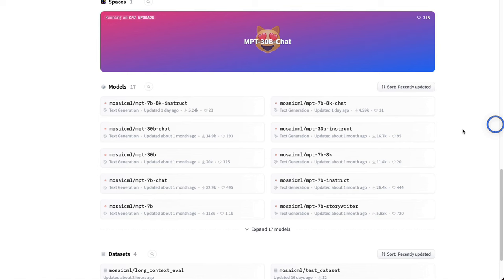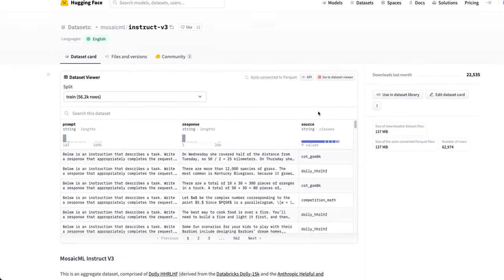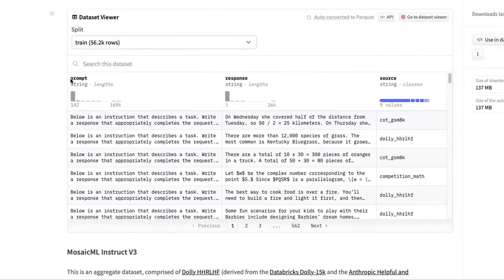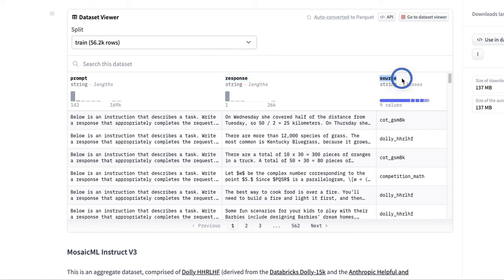MosaicML were the creators of the MPT models — some of the early open source large language models. So let's try to understand how the dataset is structured. Each sample in the dataset has three columns. The first column is the prompt, which is the user input. Then there is a model response, and then there's a source column.